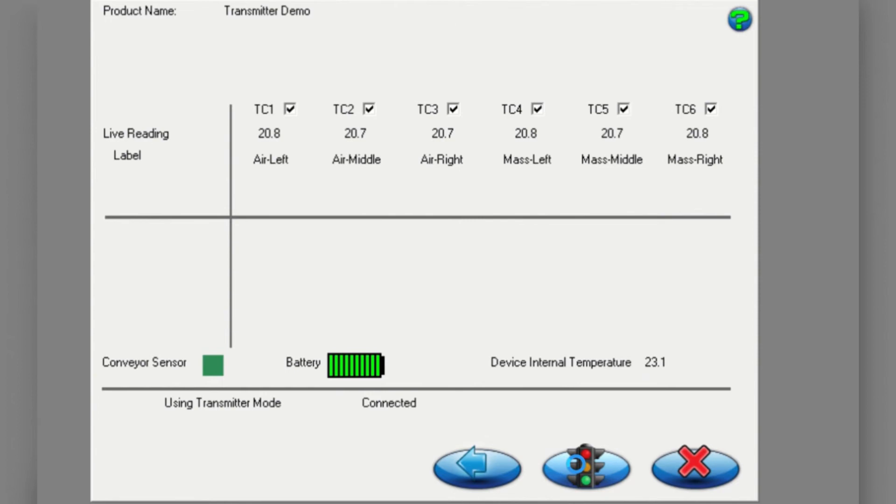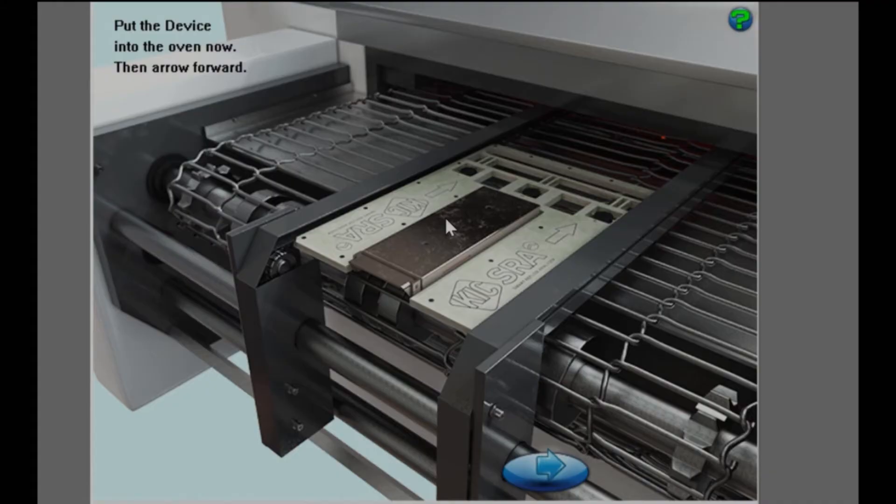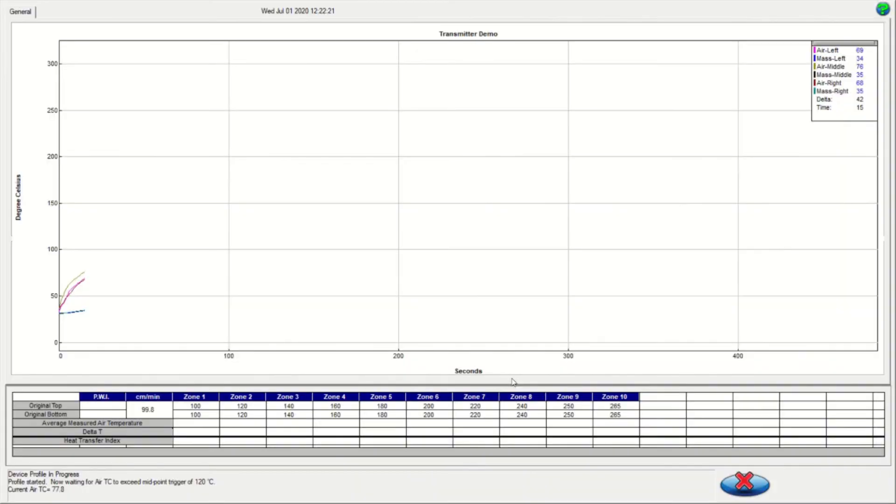An additional window will then display asking you to confirm that the oven temperatures are stabilized. If so, click yes to continue. Follow the example to correctly introduce your SRA into the oven. Once you have placed it, click on the next arrow.